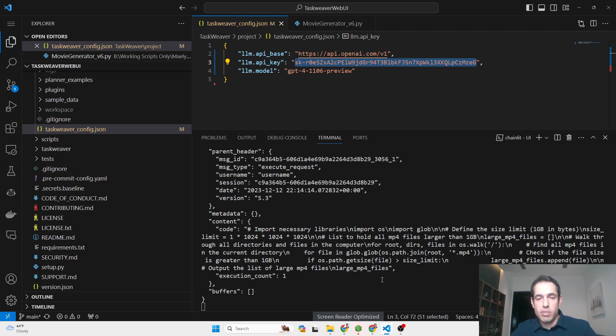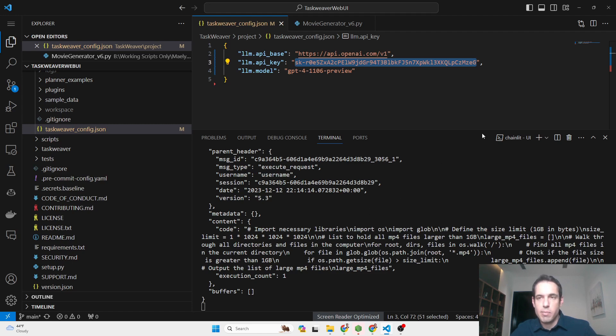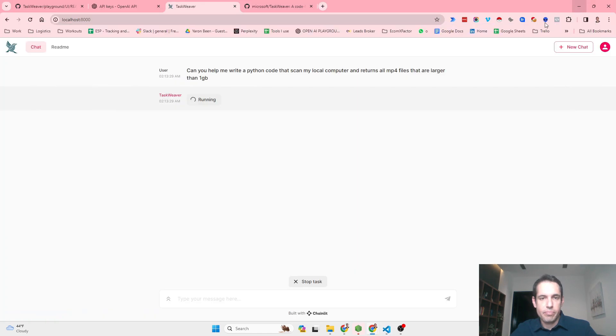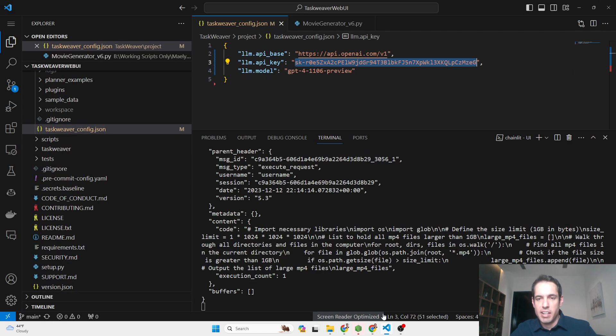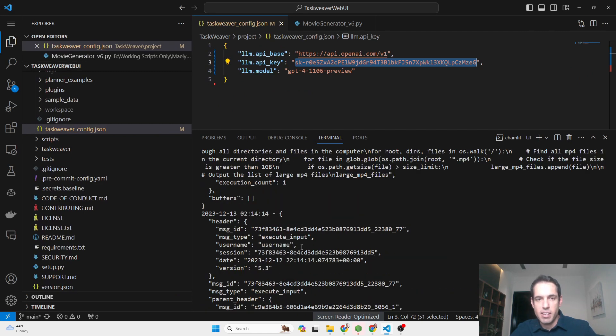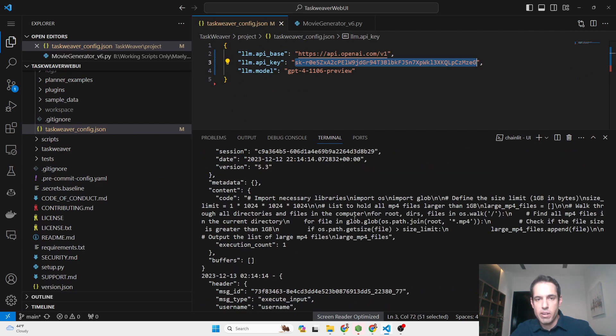This is just a simple use case. The other day my wife asked me to help her clean up her computer, and I actually used ChatGPT to write similar Python code, basically looking for huge files in order to see if we can move them to the cloud or delete them.